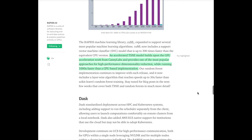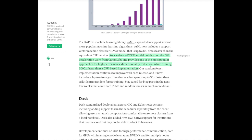One thing I was most excited about is an accelerated t-SNE model built upon GPU acceleration work from CannyLabs, providing one of the most popular approaches for high-performance dimensionality reduction while running 1,000 times faster than CPU-based implementation. I was really excited to check this out and see how much faster the new RAPIDS t-SNE library is compared to the previous sklearn t-SNE.